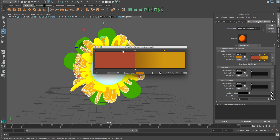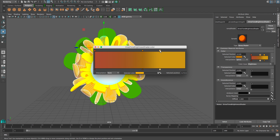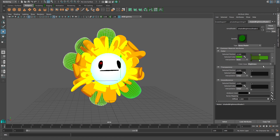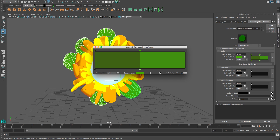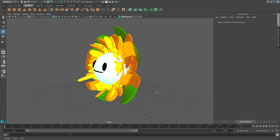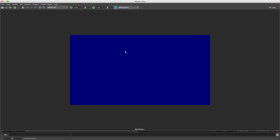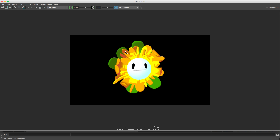I'm going to do the same to some petals to show you what that looks like and render. You can see your character looks a bit softer. I'm going to change it back because I like the hard line.